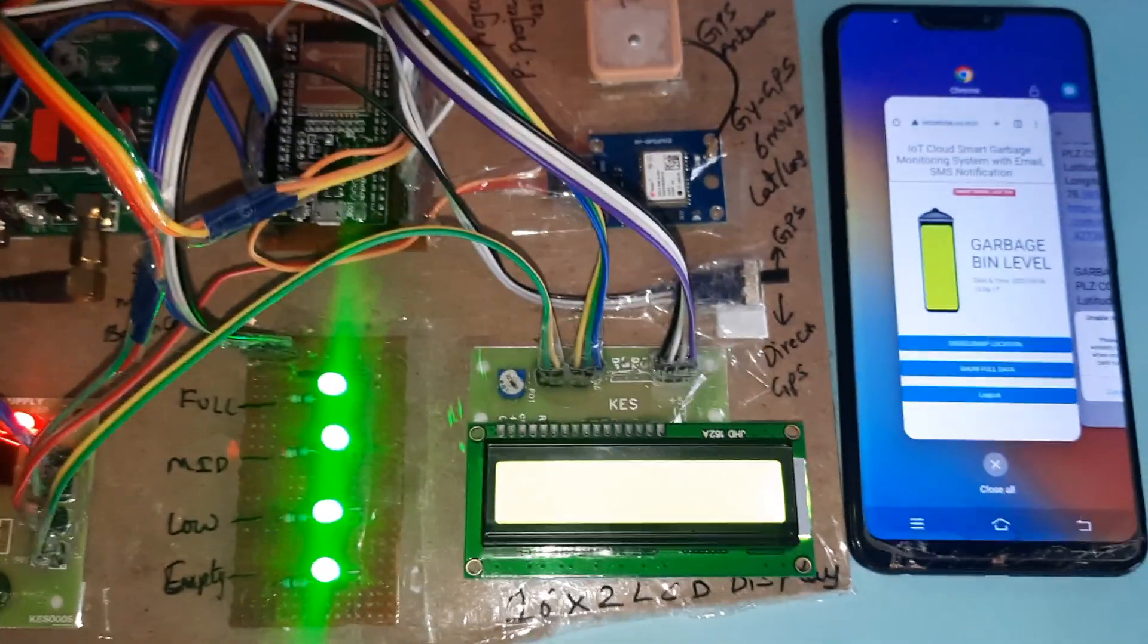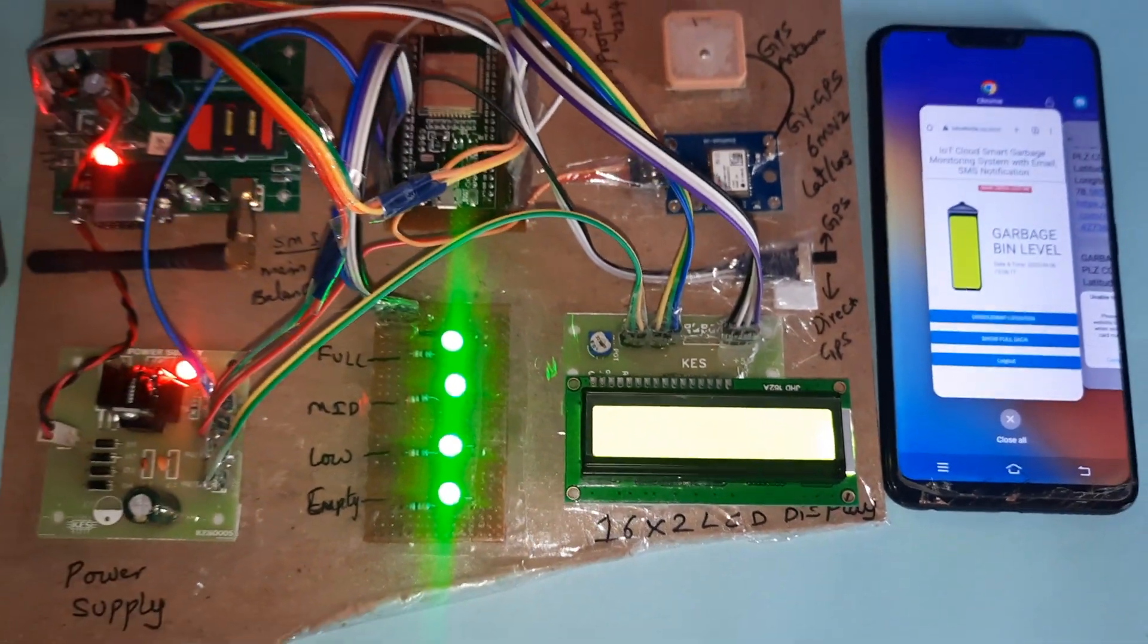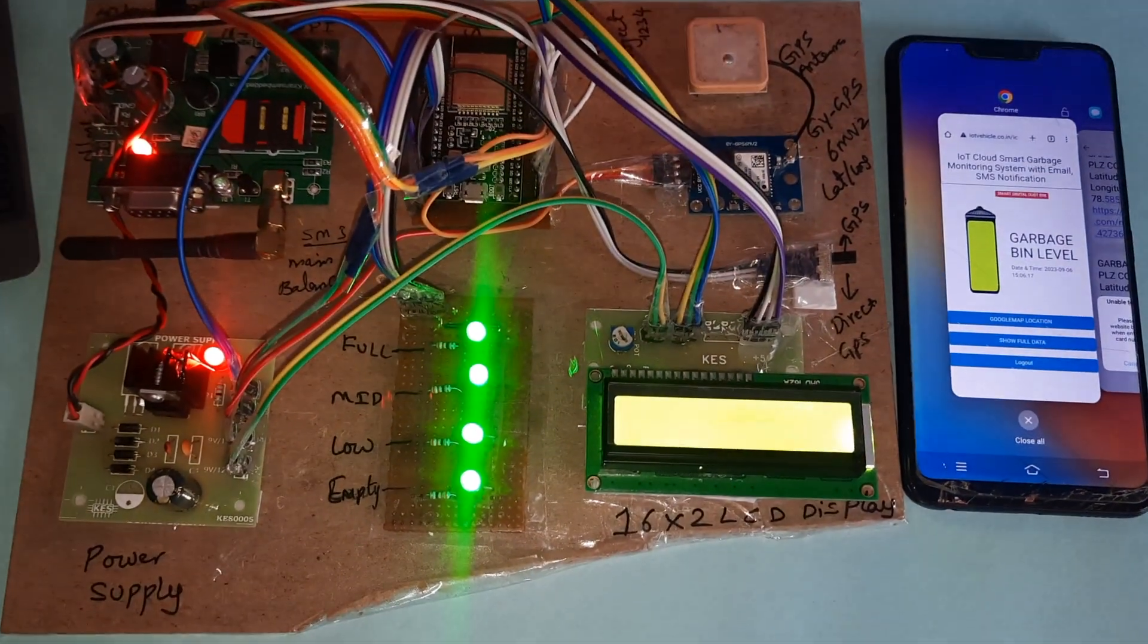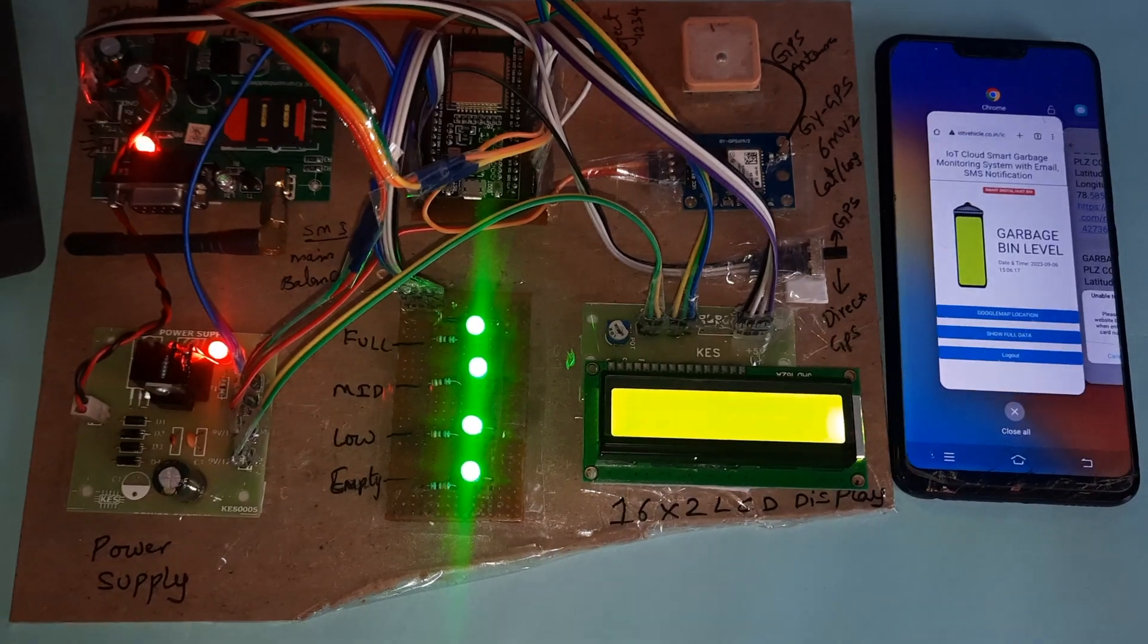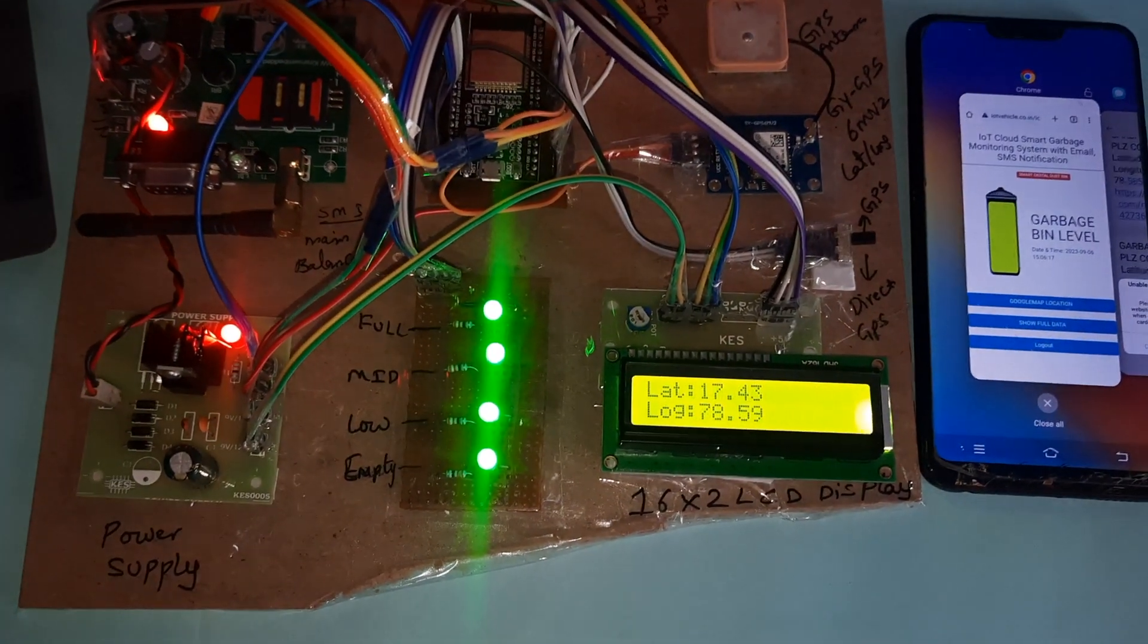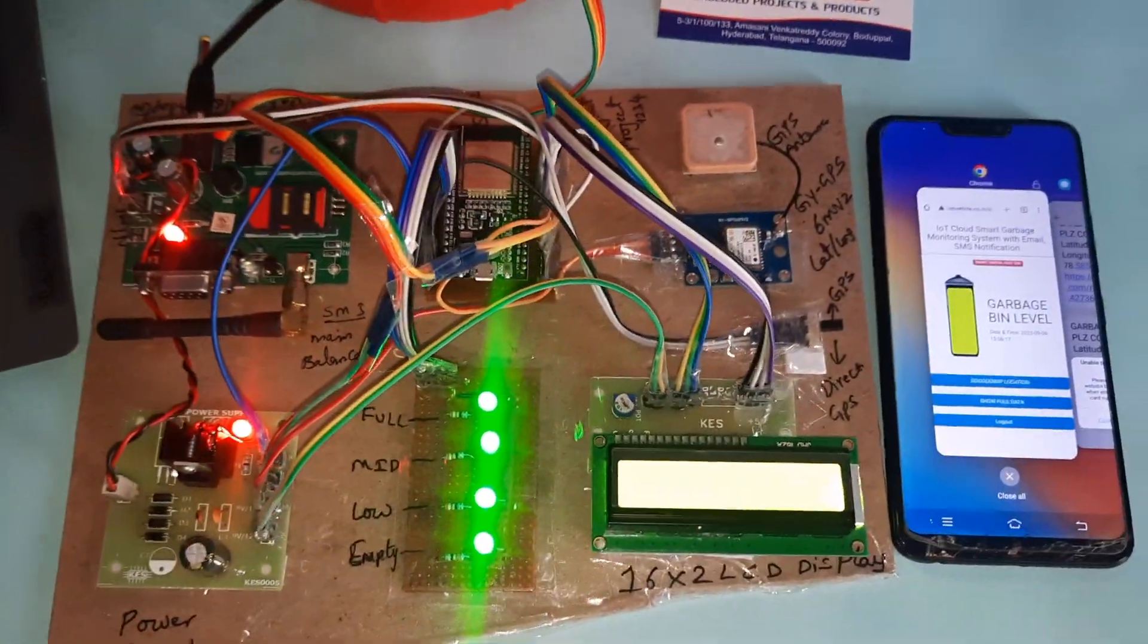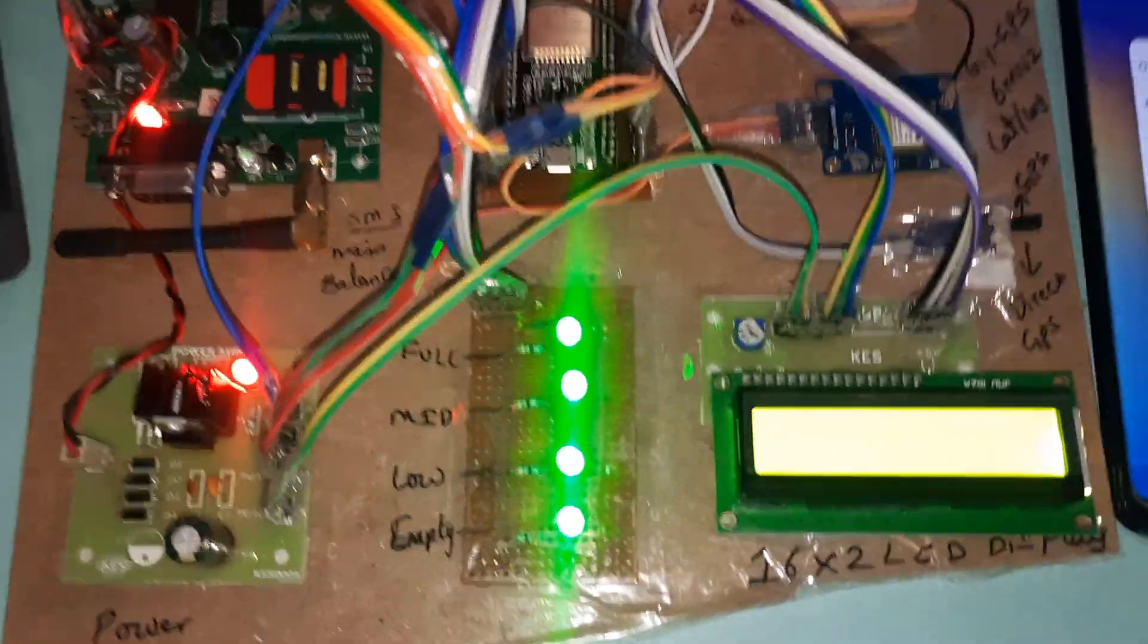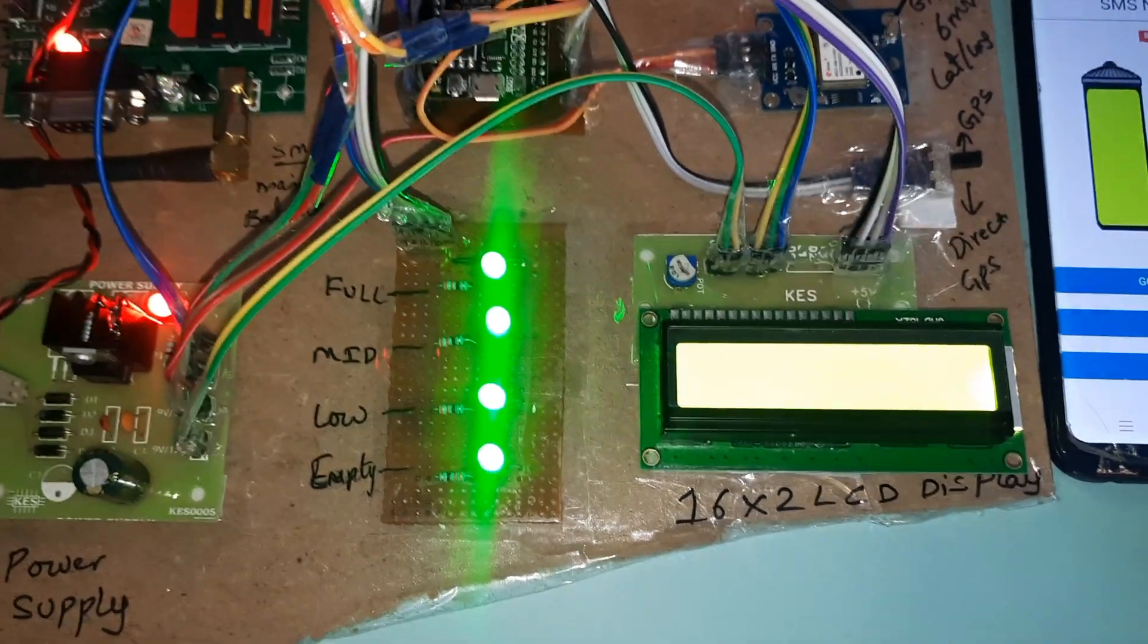Garbage bin full. Sending SMS, here also full. Message sent.